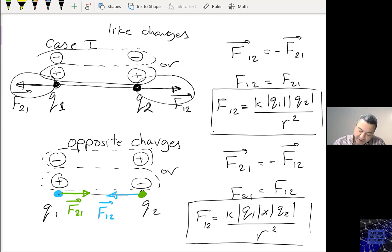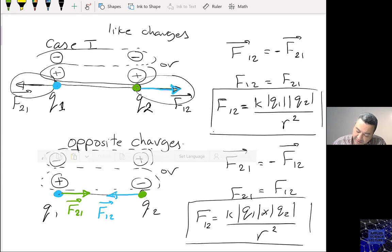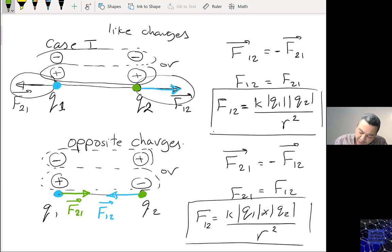So if I draw this again — with Q1 in blue, this is F12 pointing toward Q2; and with Q2 in green, the force due to Q2 on Q1 is F21 pointing in the opposite direction.